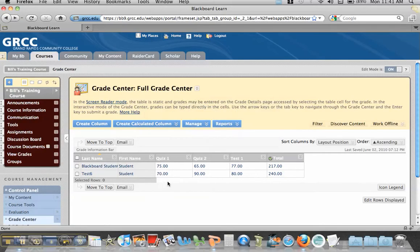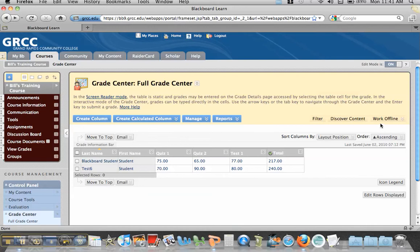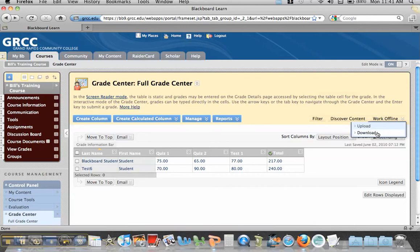So the first thing you need to do is go to the Grade Center in Blackboard 9, the full Grade Center, and you'll see over here on the right that there's a Work Offline function. When you cursor over it, it'll open up Upload and Download. We want to go to Download and left-click.